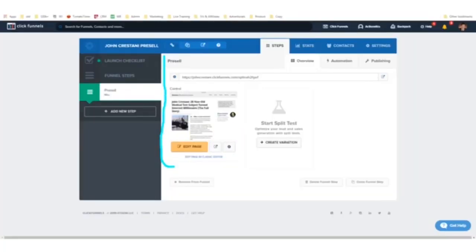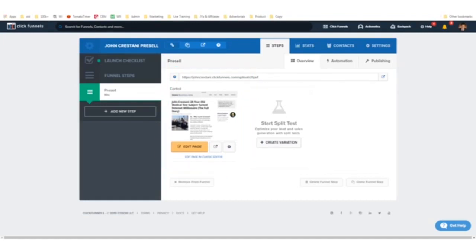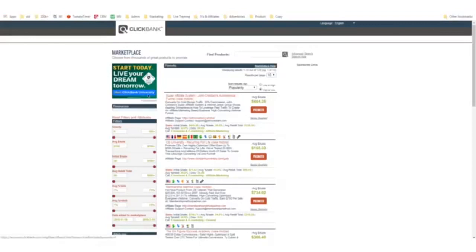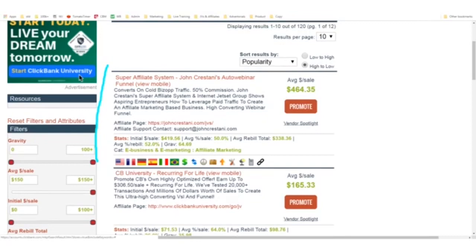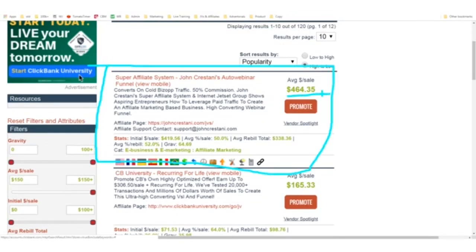That page is a pre-sell page for my own affiliate program which is in ClickBank. You can log into ClickBank and search my name. Here's my program — it's called the Super Affiliate System, and it pays over $464 per sale. It's my 6-week course about how to be an affiliate marketer. You can be an affiliate to help teach people how to be an affiliate marketer — pays out a lot of money and it's helped a lot of people get their start.